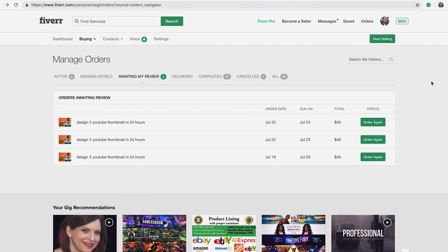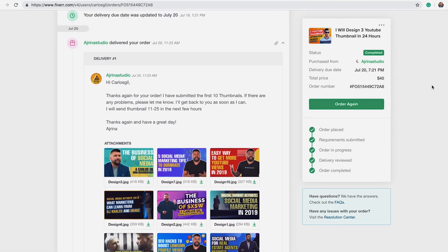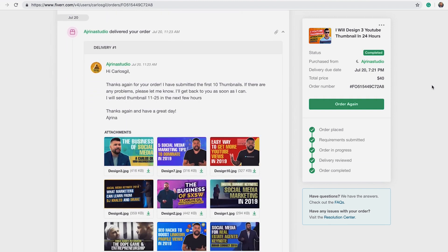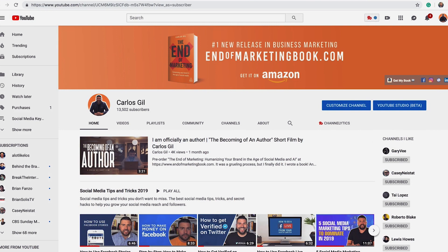Taking you through the experience of the back-end once you place orders — as you can see here, I've placed more orders with this same seller. I have three pending orders with him and two that have already been completed. Once you place the order, it creates an entire history. The order is submitted, the seller submits proofs of the content, and you can let the seller know if you approve or if revisions are needed. Once completed, within a very fast turnaround time — in this case I got my thumbnails back within 24 hours — I was able to plug those in right away on my YouTube channel.